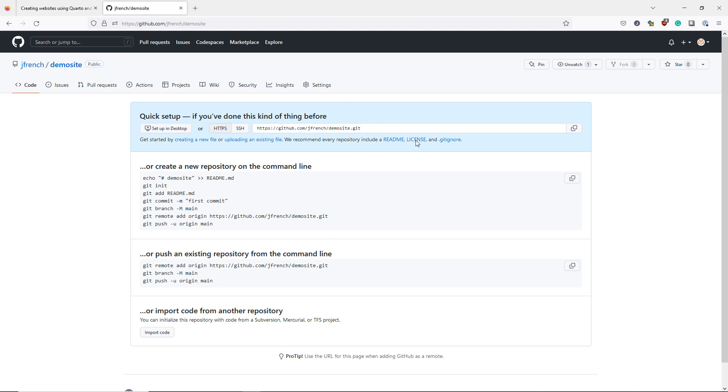But I'm going to assume here that you do not have that. So we're simply going to copy our Quarto website folder into our GitHub repository and go from there.